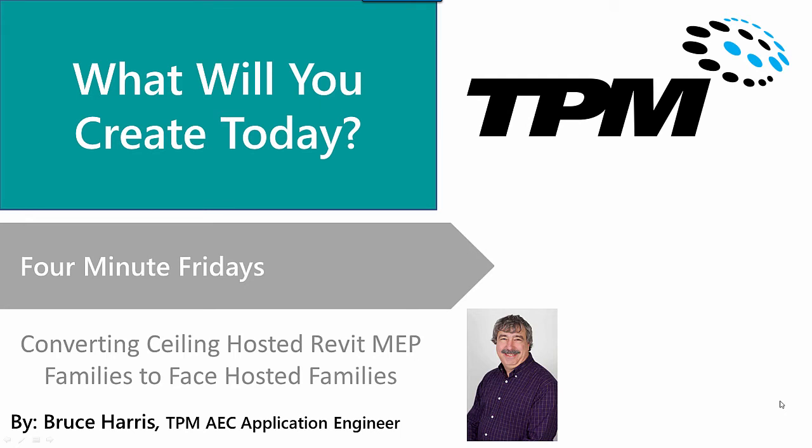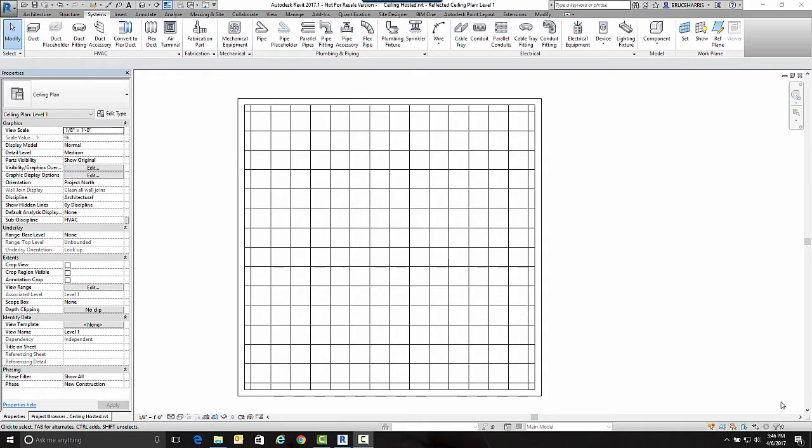Welcome to another Four-Minute Fridays by TPM. My name is Bruce Harris, and I'm a senior application engineer here at TPM. Today's video is on converting a ceiling-hosted Revit MEP family into a face-hosted family. Let's get over to Revit.